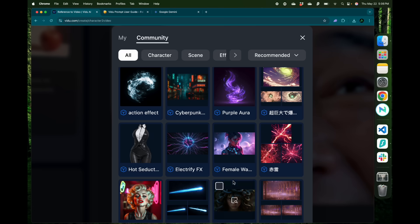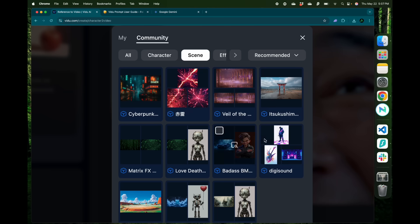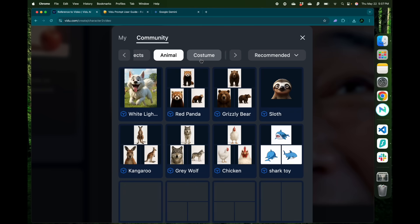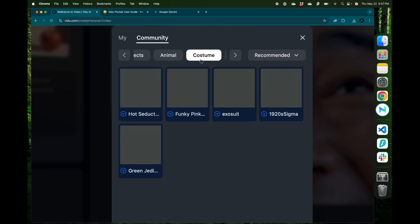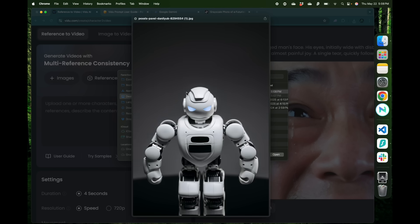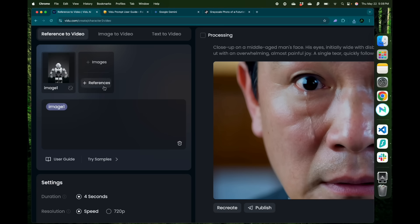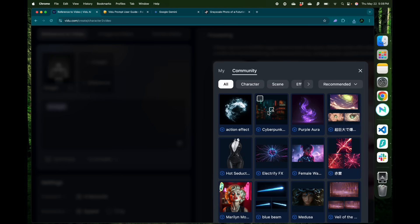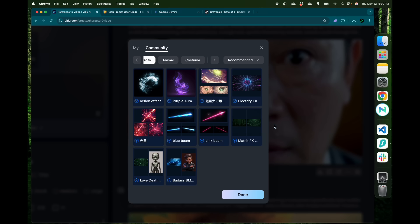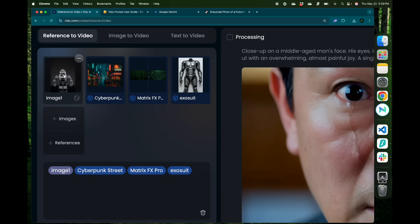Here we have different kinds of effects such as characters, scenes which are backgrounds or scenarios, animals or costumes. Here I'm going to upload the image of this robot character and add some references. I'm going to add this one called cyberpunk, the effect called matrix effects and the costume of the exosuit. So we have the starting image and all the different references that I wanted here.